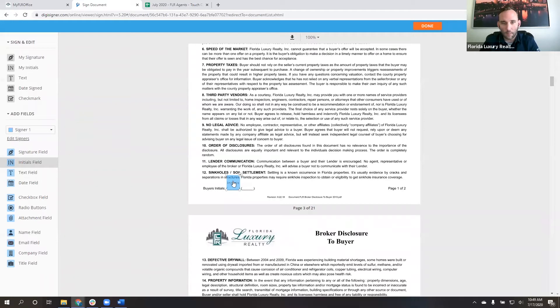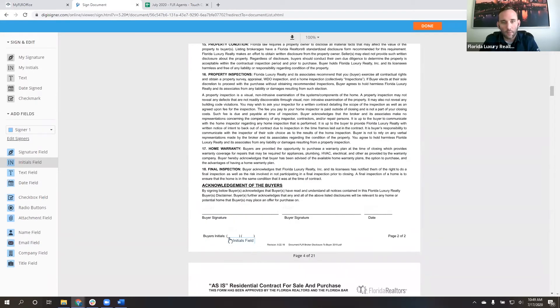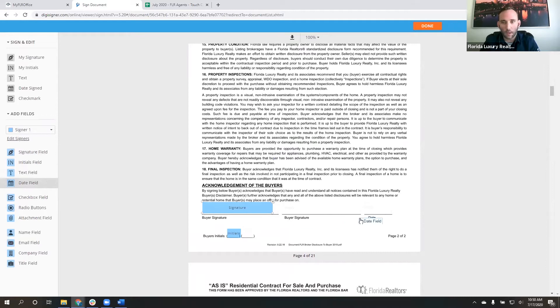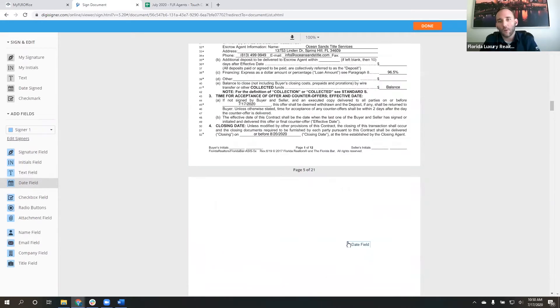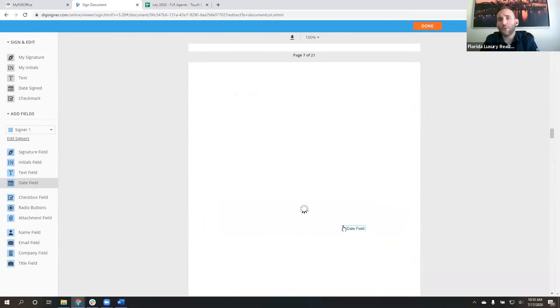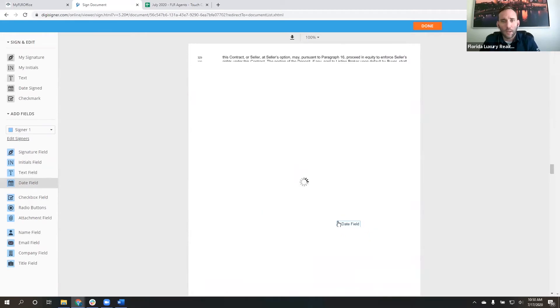So again, buyer's initials, if you click just below the line here, it will put it right where you want it to be. So again, I want to come in and just resize this the first time so it fits in my little box. And then when I come down here the second time, you'll notice that it's exactly the right size. And then the same way I can do my buyer's signature, I can do my buyer's date, all those things. It goes all the way through. So I would go through and put this on each page.